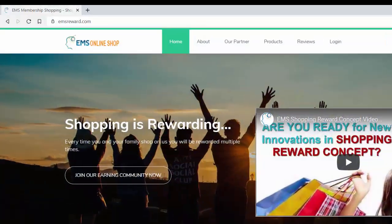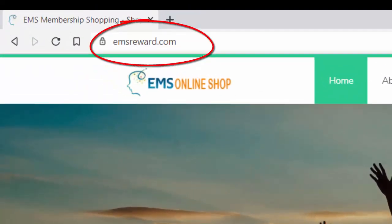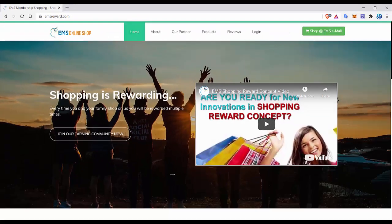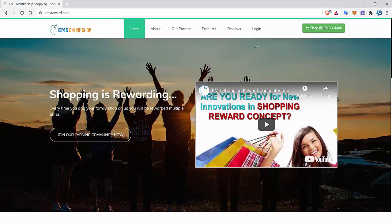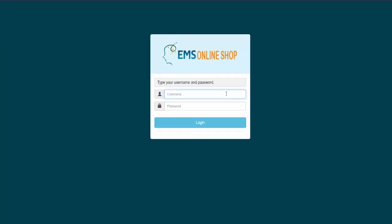In your favorite browser, type www.emsreward.com and hit enter. In the menu, click login and you will be redirected to the login page. Input your username and password, then hit login.